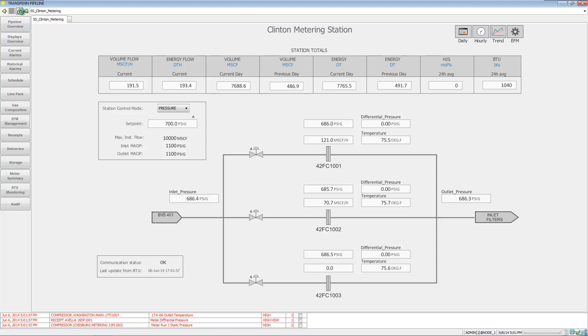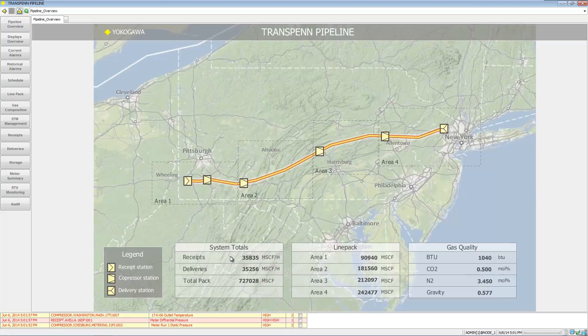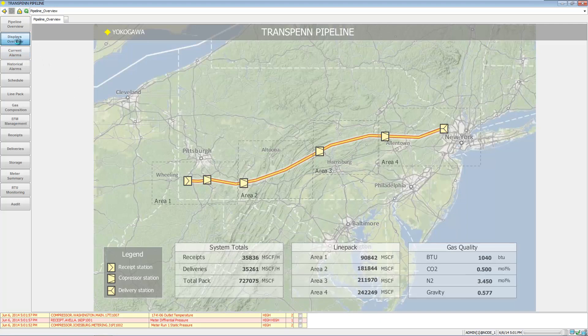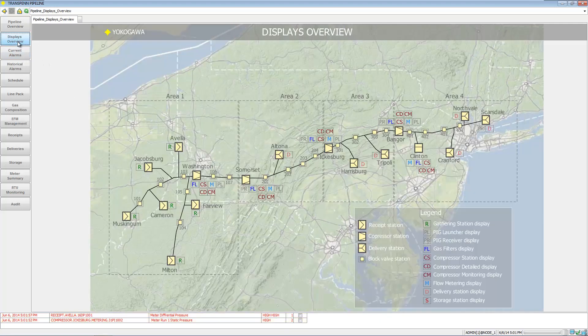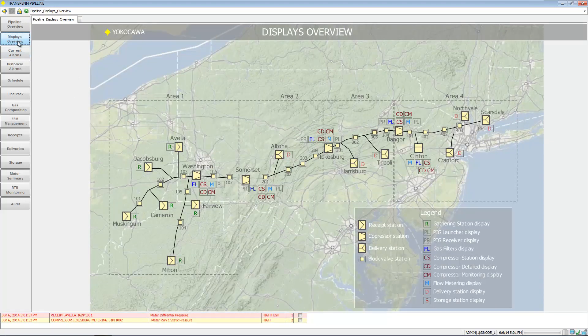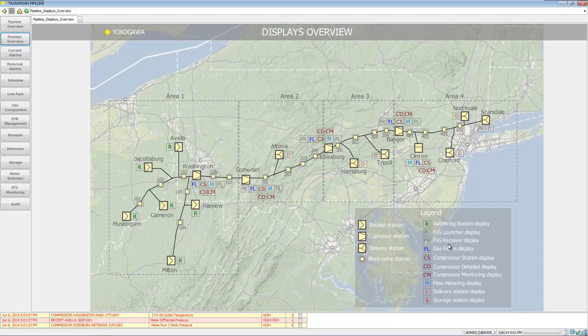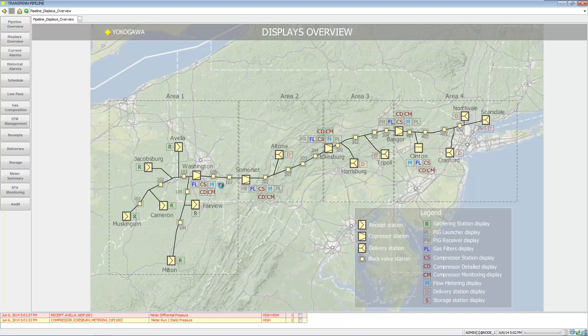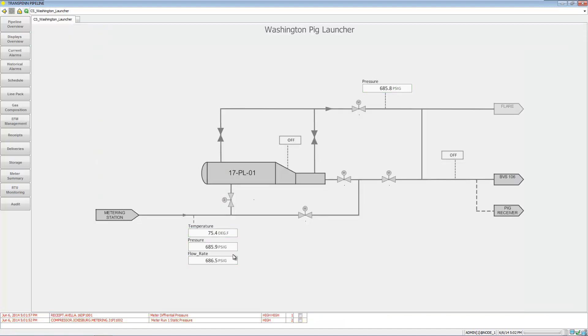Let's go back to the home here and take a look at the displays overview. In the display overview down here we have a legend, so it's very much a lot of the same items but we're getting a little different detail here, like we have pig launchers.